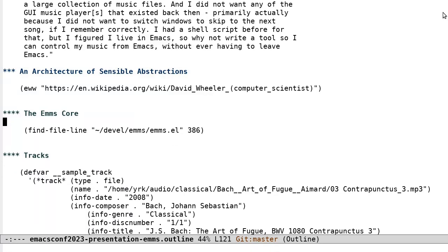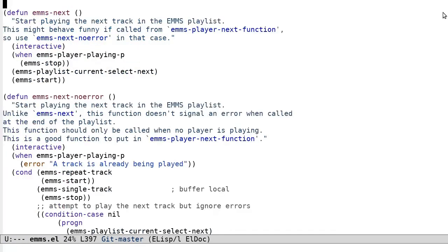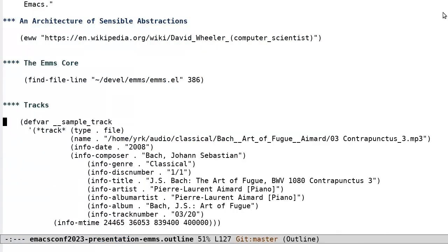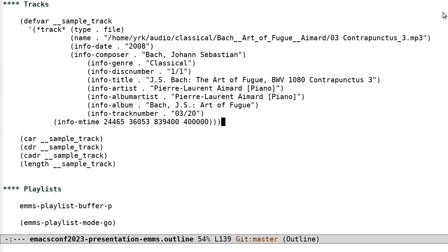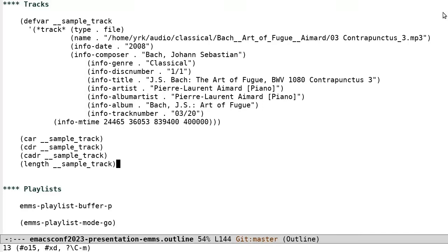The EMMS Core. Now the core defines tracks, playlists, a way to start and stop playback, as well as ways to proceed to the next track. Tracks. EMMS tracks consist of a list whose car is the symbol track, and cdr is an A-list starting with the association of type. Now type can be something like file, stream list, URL, etc. A track of classical music from Bach's Art of Fugue may look something like this. While a track may contain many associations, the number of associations remains a small constant from the perspective of computational steps required to find any particular association.